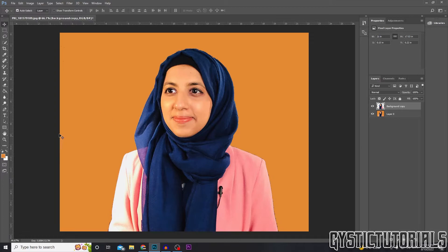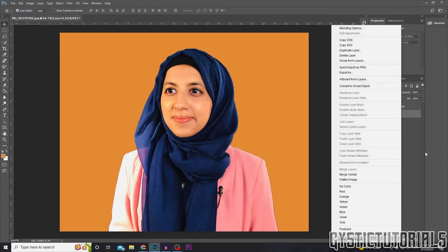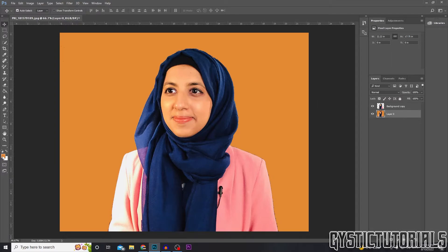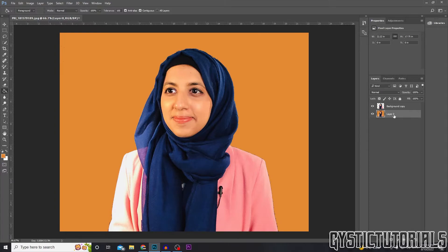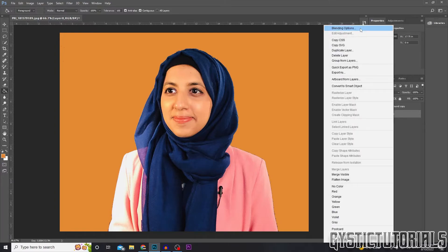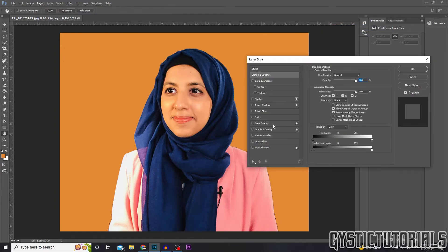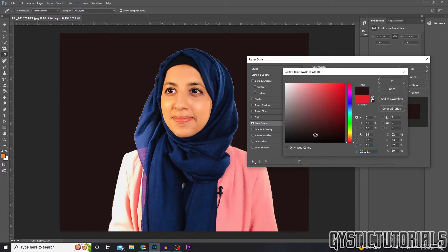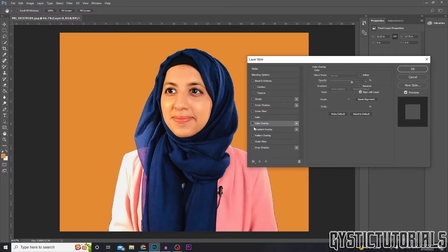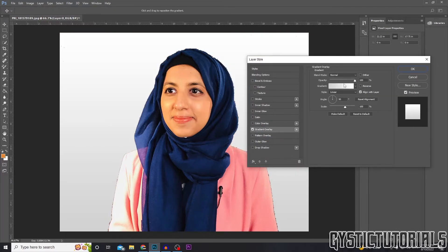The subject is now on a different colored background. To change that background color, you can go back to the paint bucket, or right-click on the layer, go to Blending Options, and select Color Overlay — here you can change the color, or even change it to a gradient if you want.